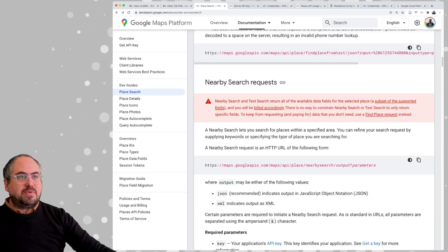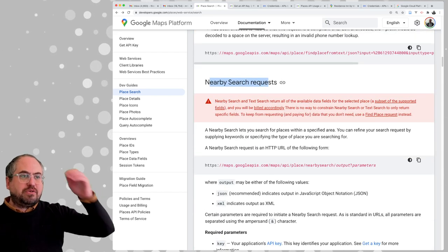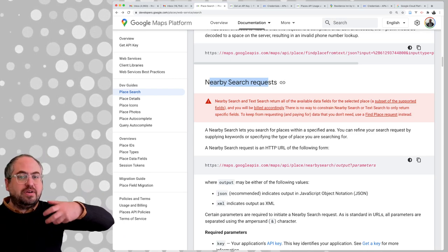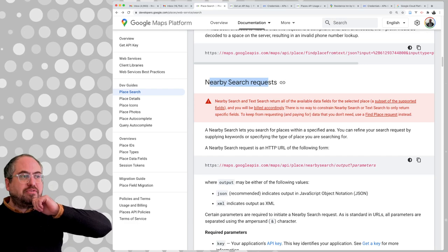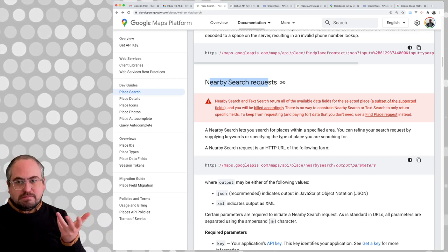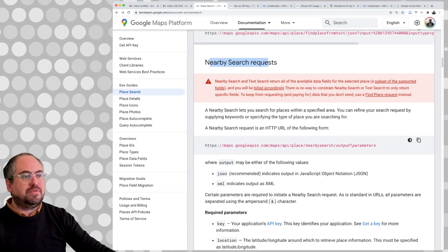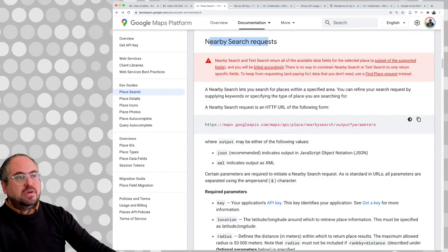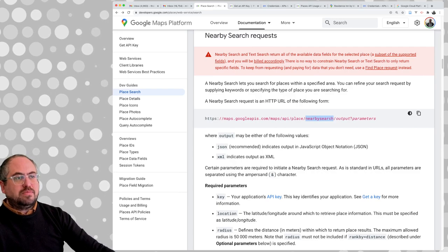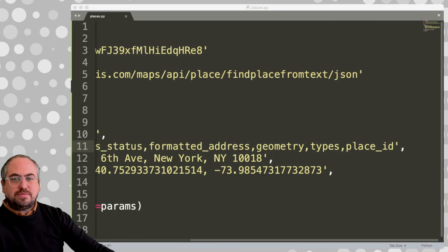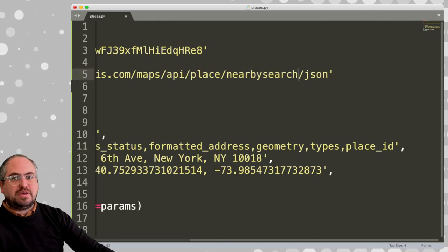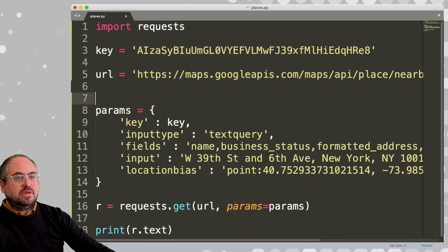This might be more up our alley — the Nearby Search request. Nearby Search lets you search for places within a specific area. You can refine your search request by supplying keywords or specifying the type of place you're searching for. This sounds much more like what we're after. So let's replace the find place from text with nearby search in our code.